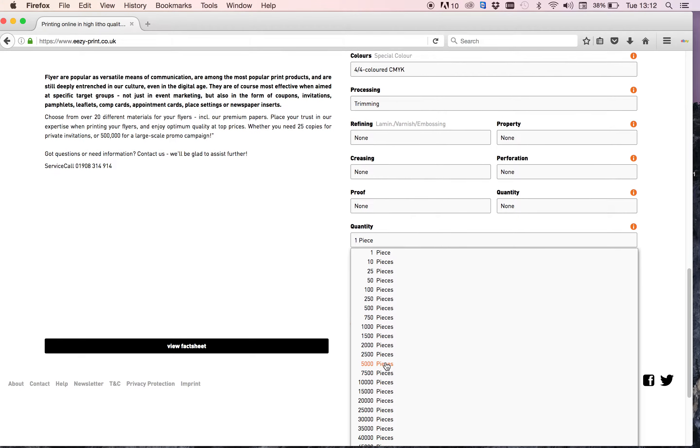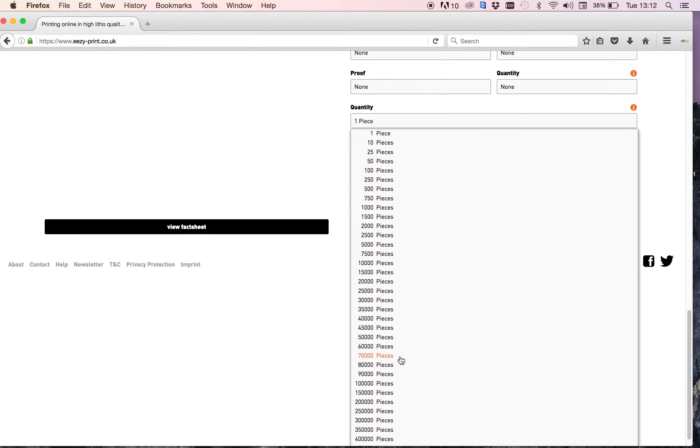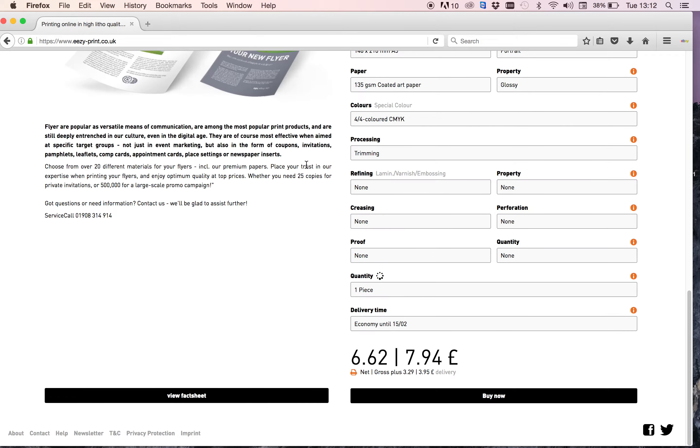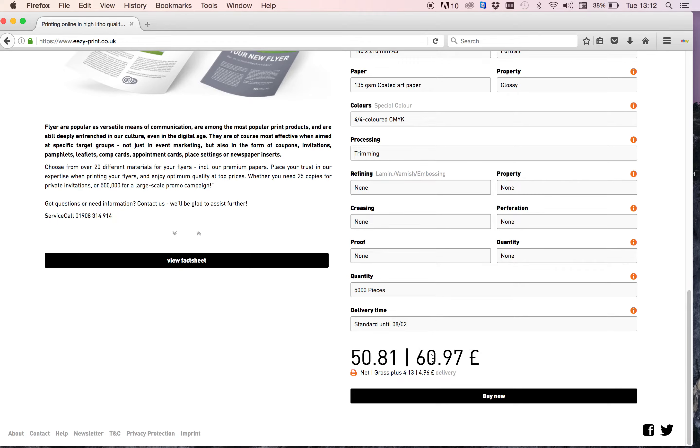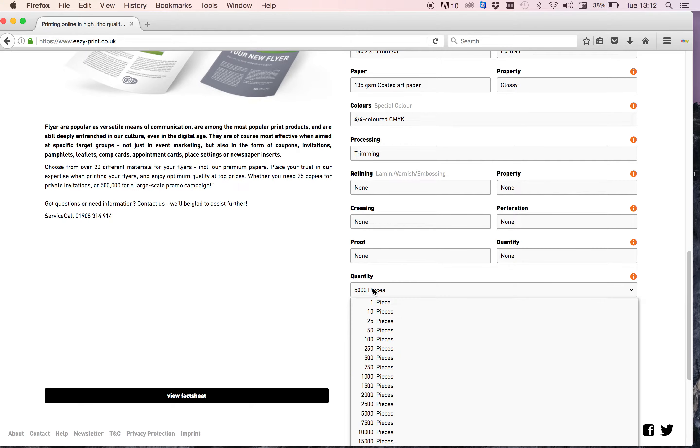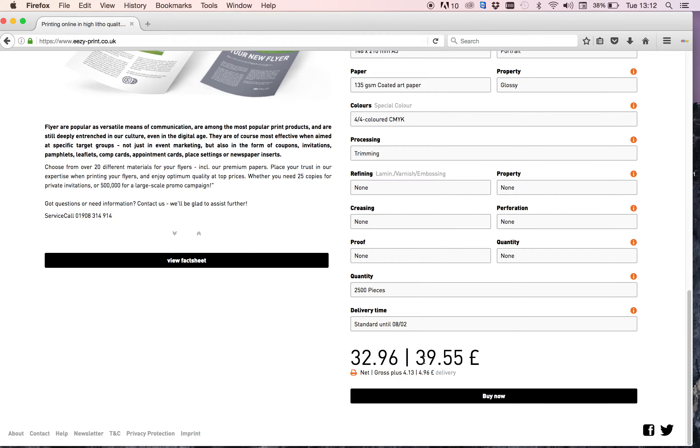Now quantity, there's a lot. I'll choose 5,000 leaflets. The price calculates from your selection that you've made and it comes up with the price down here. So you can see if I change that now to 2,500 leaflets, the price changes to reflect that choice.